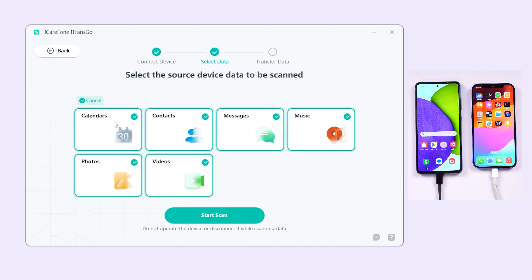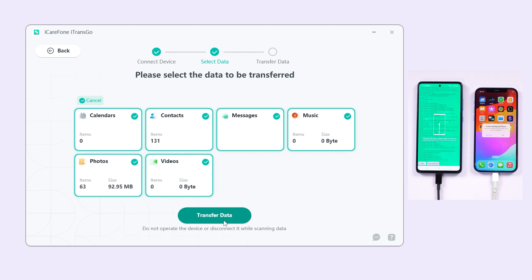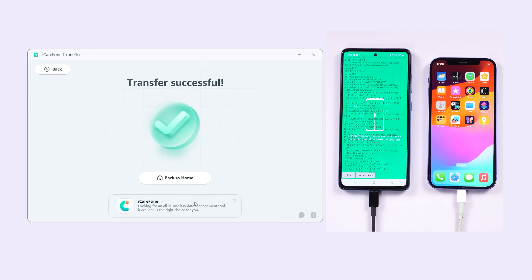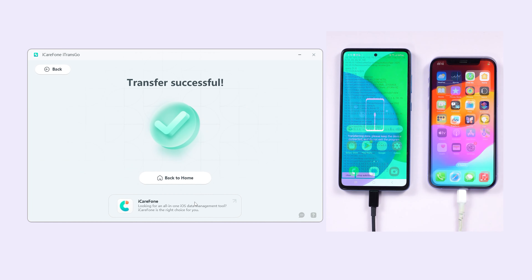After choosing your preferred data, click the 'Start Scan' option and then the 'Transfer Data' option. Watch as your data seamlessly moves from Android to iPhone. With three simple steps, your data will be transferred — it's practical and efficient.